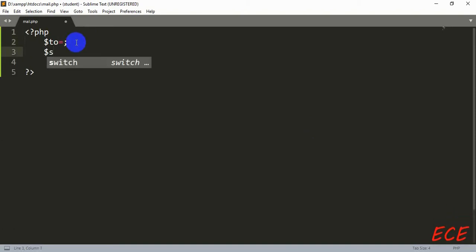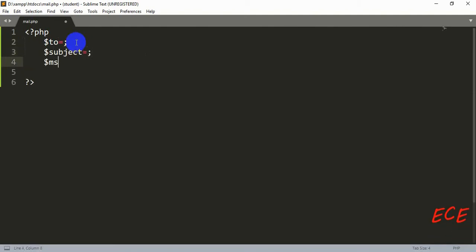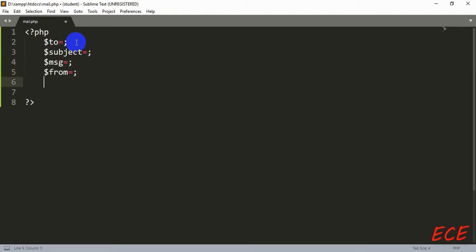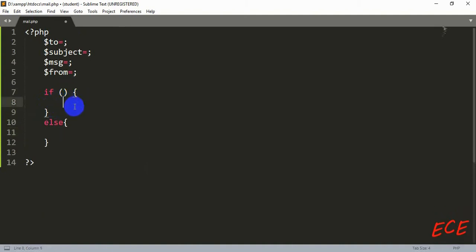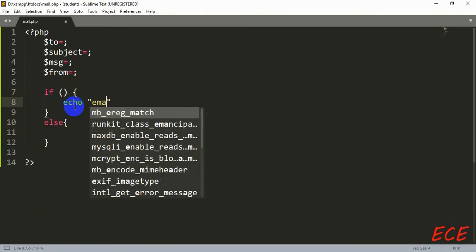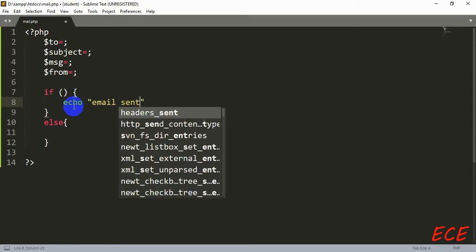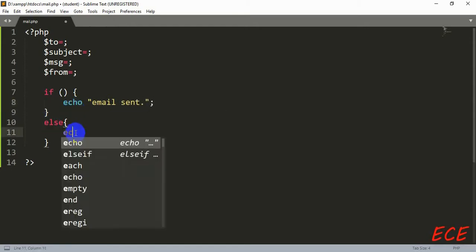Now inside the PHP code we are going to write the information for running the mail function. We need to create four different variables: one for whom you want to send the email, then the subject of your email, then the message you want to send, and then from which email ID you want to send it. Then we are going to create an if-else condition — if the mail has been sent successfully we write 'email sent', and if it does not send successfully we write 'not sent'.